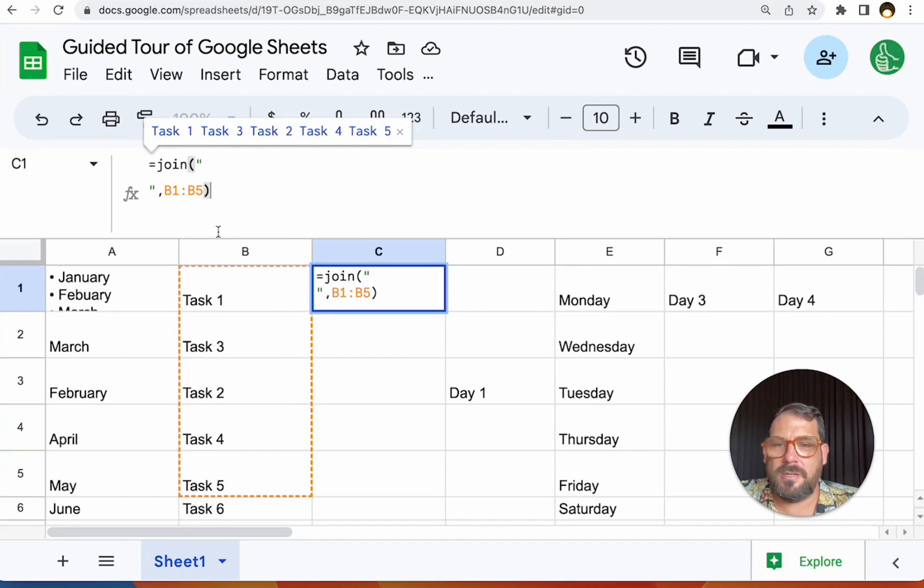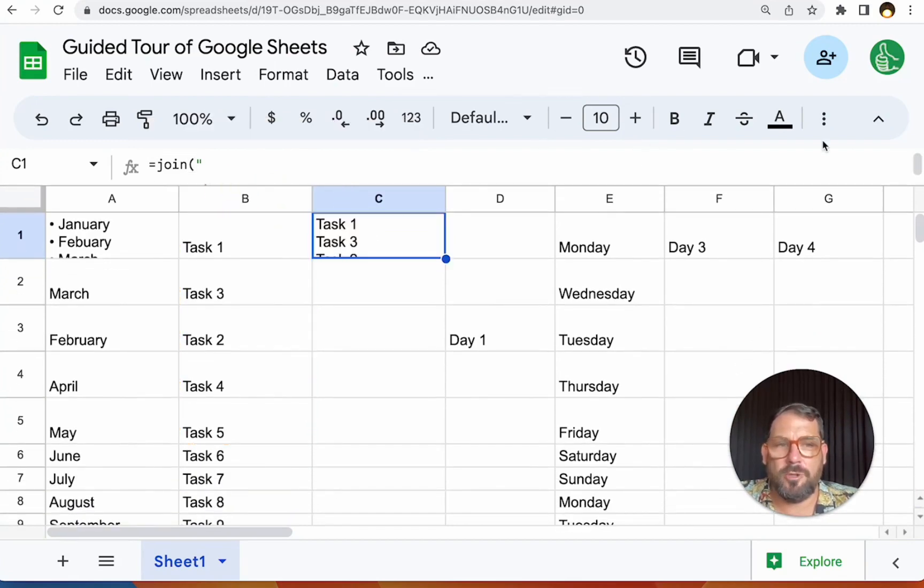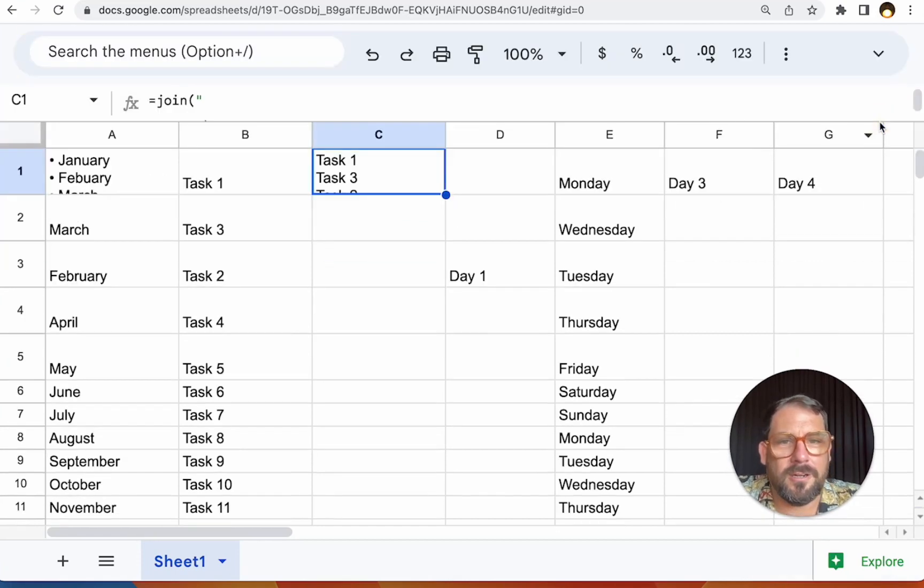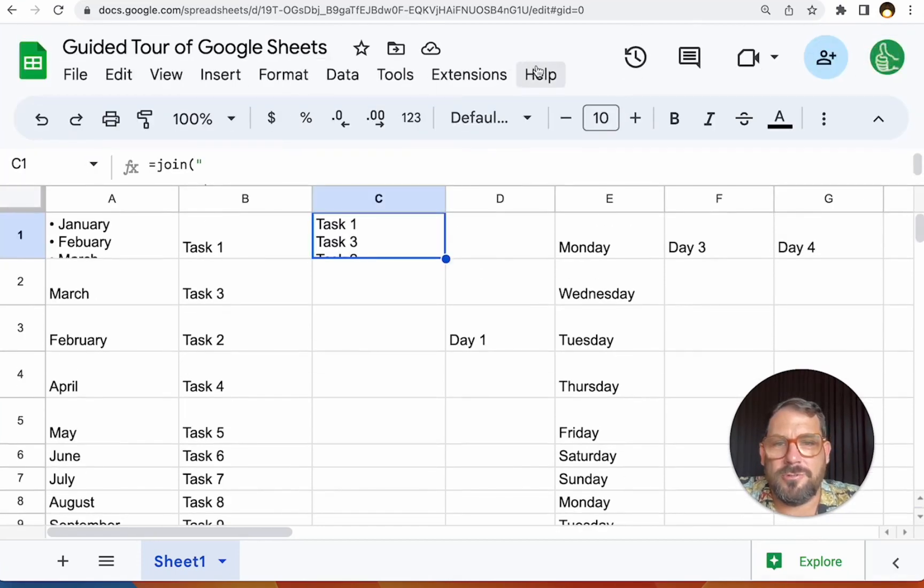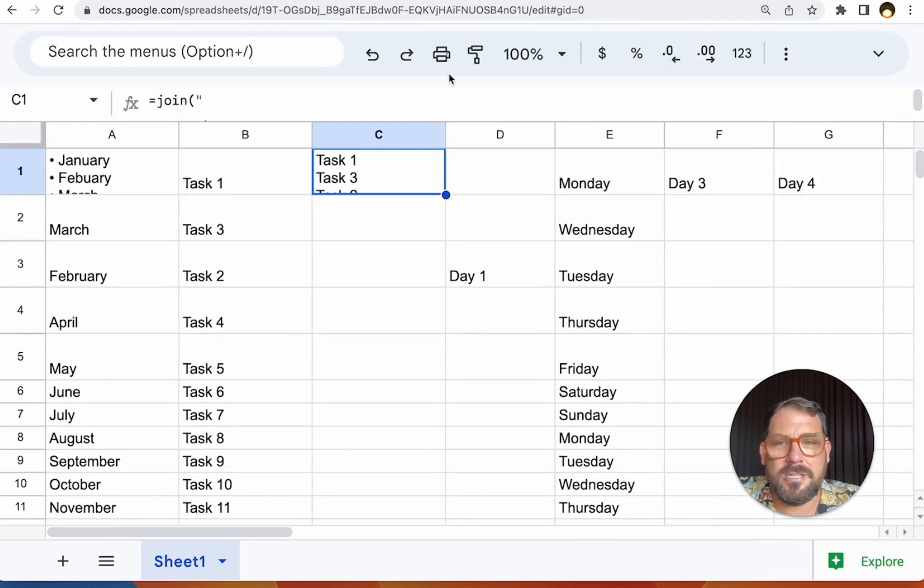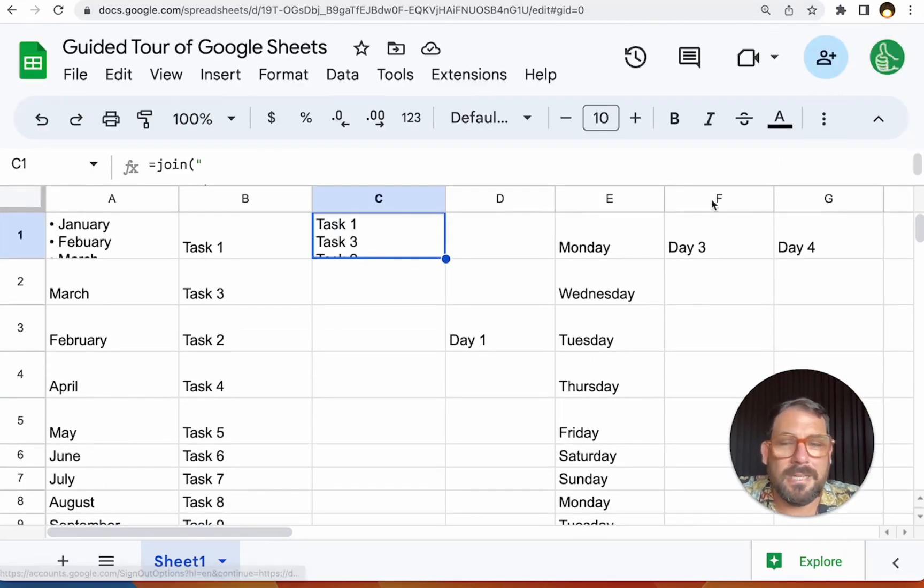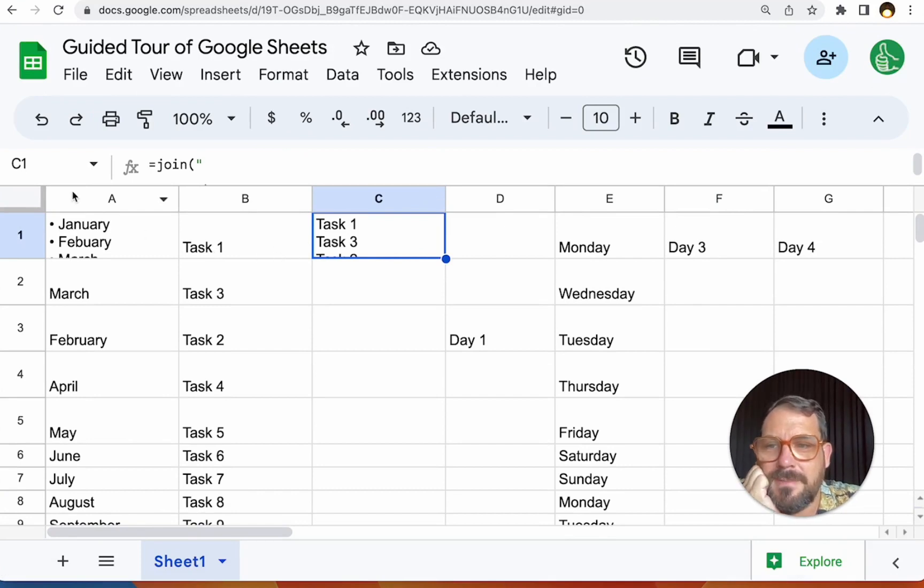So just like you can hide the formula bar, you can also hide this menu bar by clicking this up chevron arrow here. And that hides the menus, all those menus up there. It makes it a lot easier sometimes to see more data in your sheet, working through some interesting things.